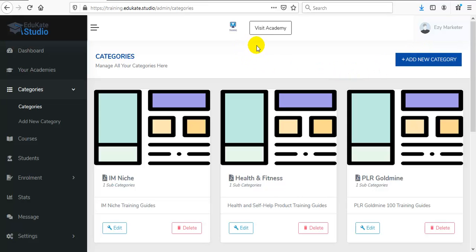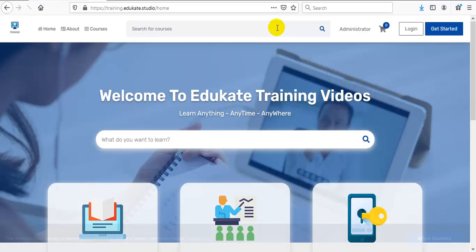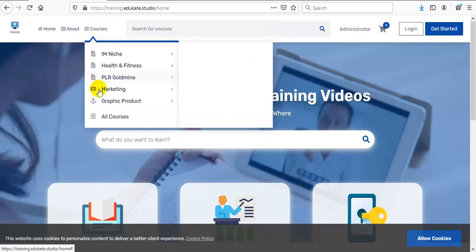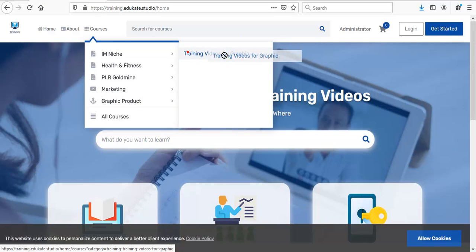Now go back to your Academy site and inside Courses, we can see a new subcategory has been added for our chosen parent category.